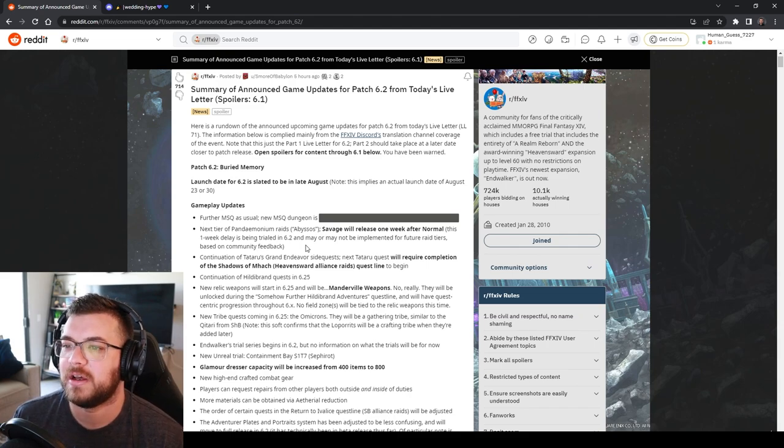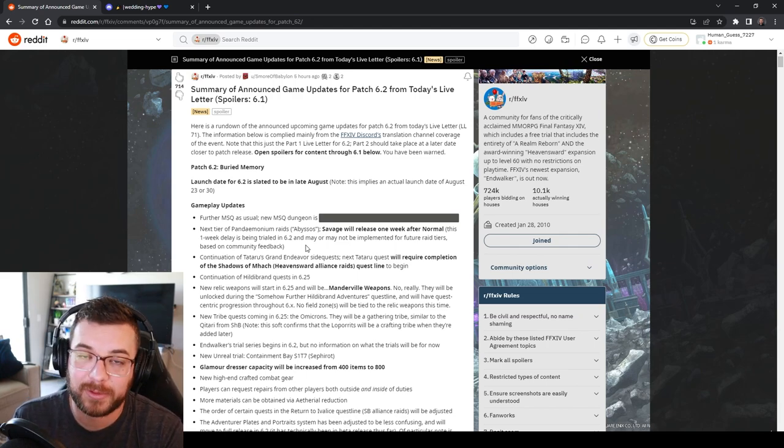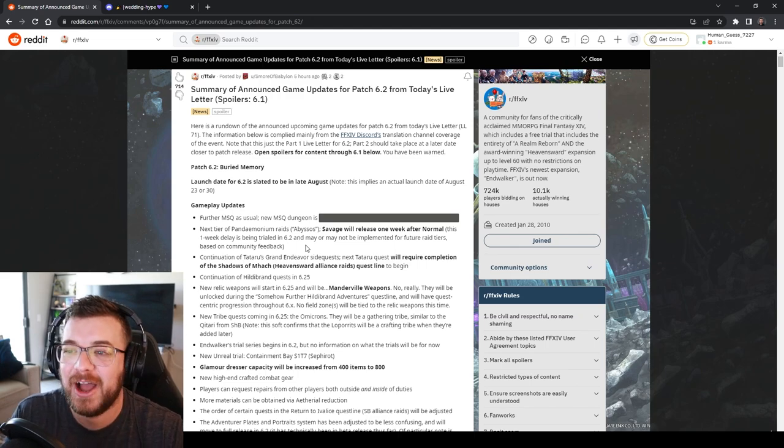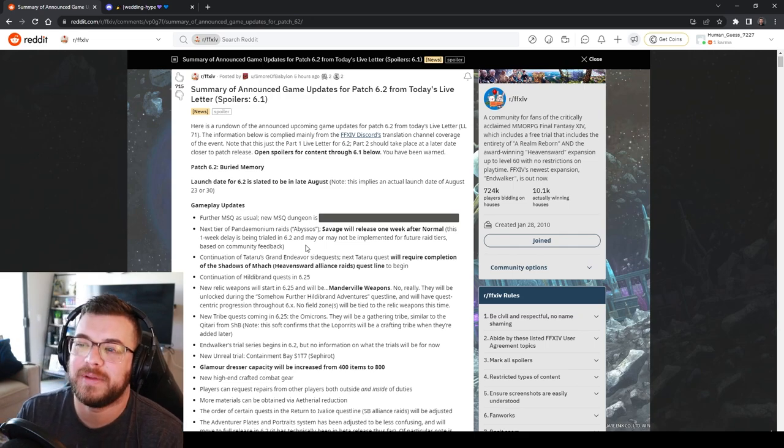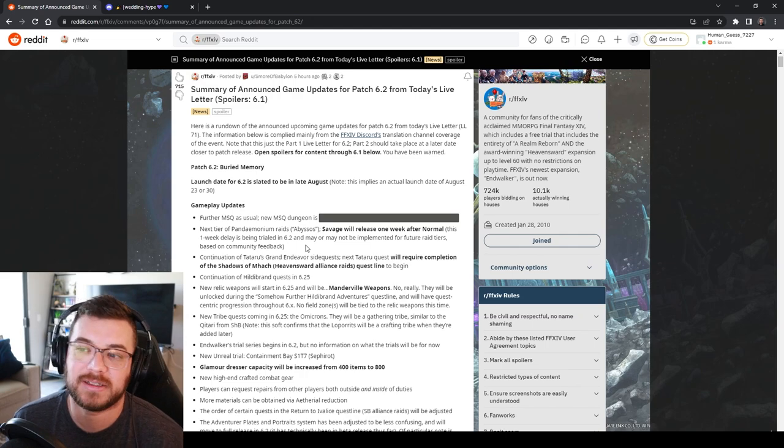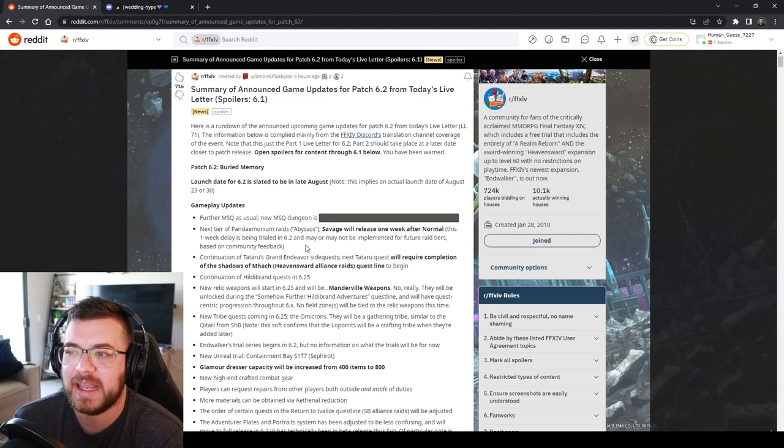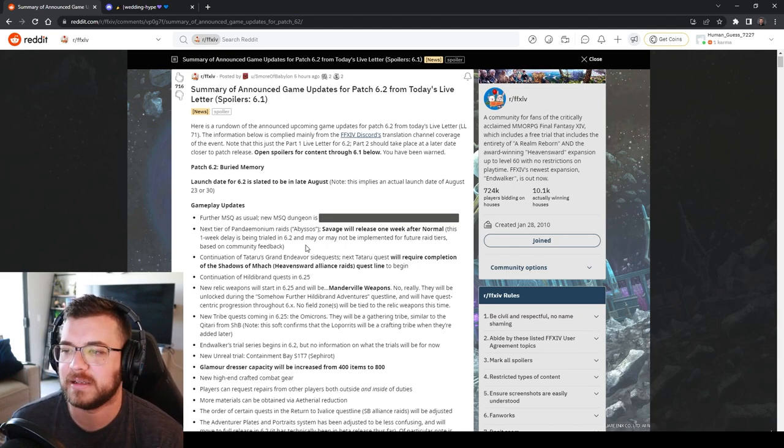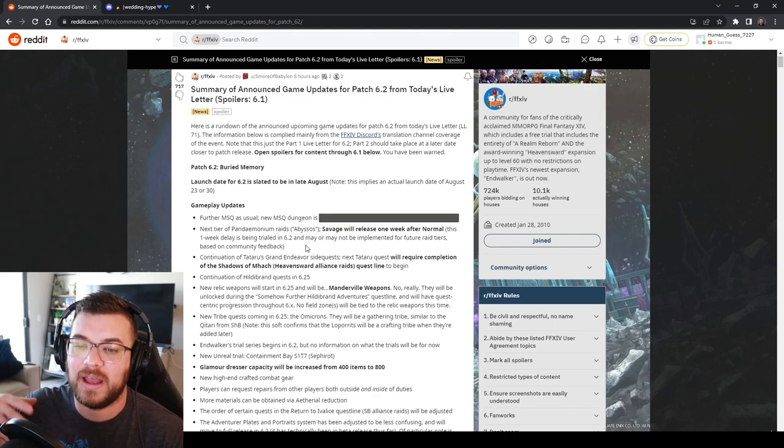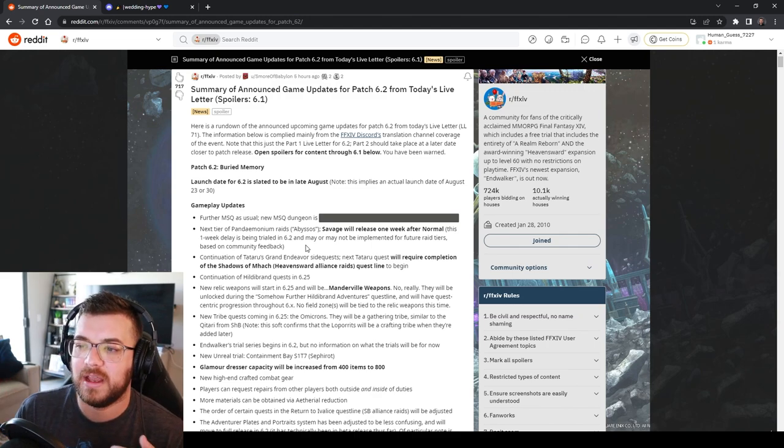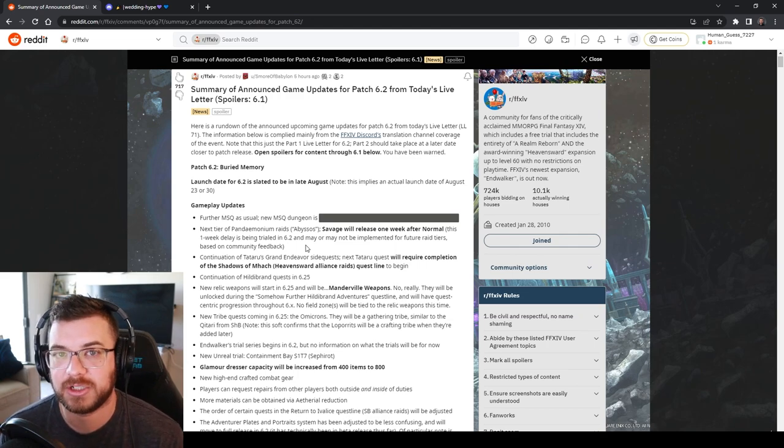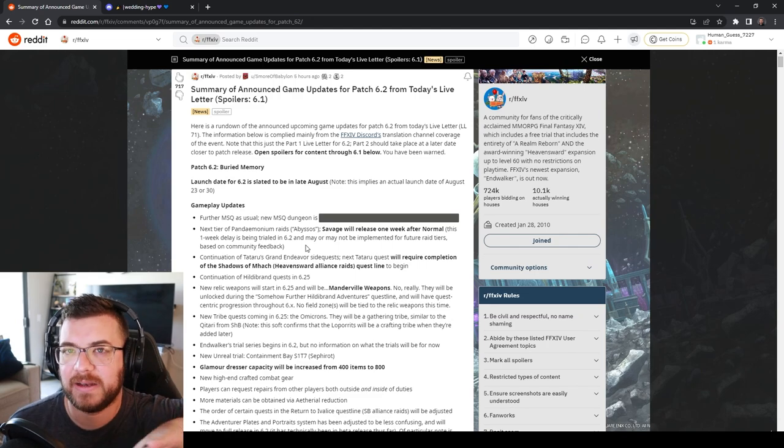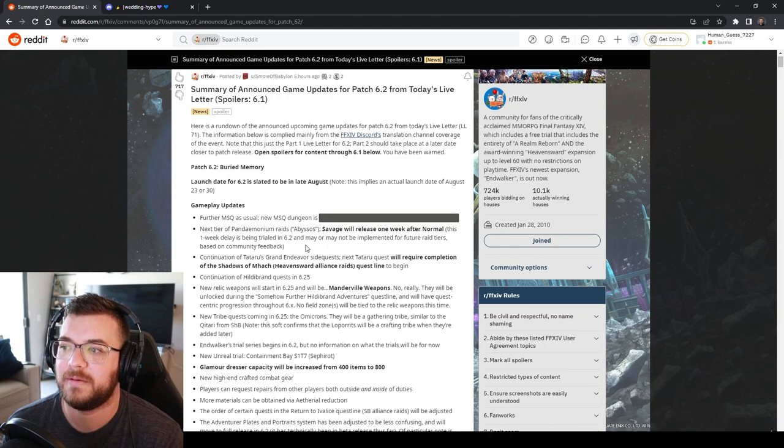Continuation of Totoro's Grand Endeavor will require a Heavensward Alliance Raid quest line. Continuation of Hildebrand quest and if you have not heard our new relic weapons apparently allegedly are going to be the Manderville weapons. So Hildebrand is just a side quest. There's been conflicting things about it. You have to complete all of the Hildebrand quests around Reborn, Heavensward, Stormblood, so on and so forth in order to get access to the Manderville weapons.